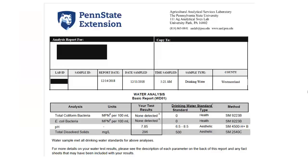If you got your water tested through the Penn State Water Testing Lab, you would have received a test report like this one. The bacteria results show the number of each bacteria group that were found in 100 milliliters of water. If no bacteria are found, the result is given as 'none detected,' as shown in this report. A result of none detected means the water is safe to drink, while any number for either bacteria indicates unsafe drinking water.